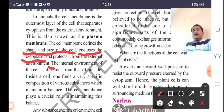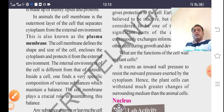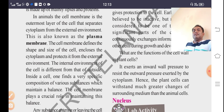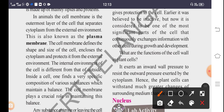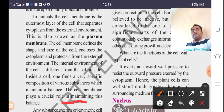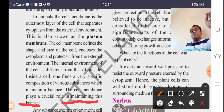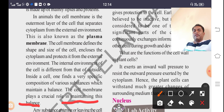The internal environment of the cell is different from the outside. Inside a cell, one finds a very specific composition of various substances that maintain a balance. The cell membrane plays a crucial role in maintaining this balance. The plasma membrane or cell membrane plays a major role in maintaining equilibrium.